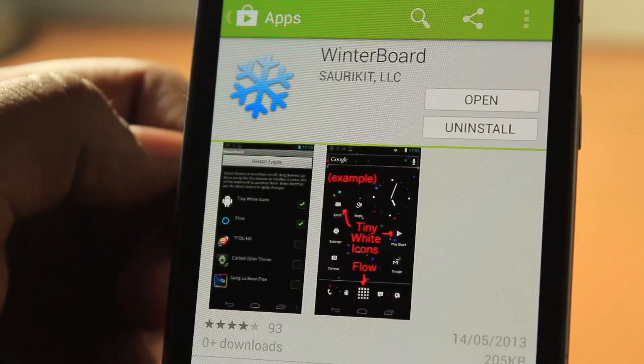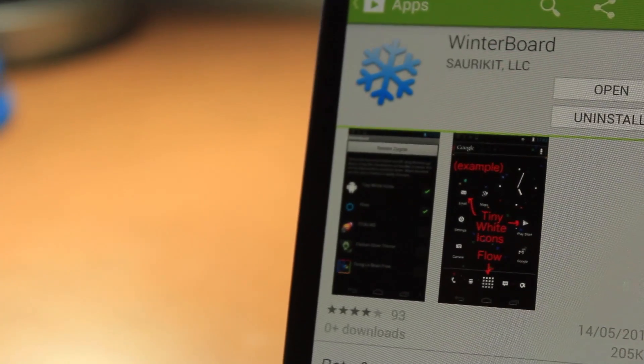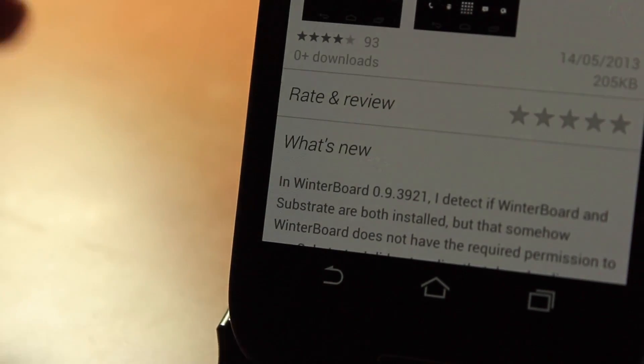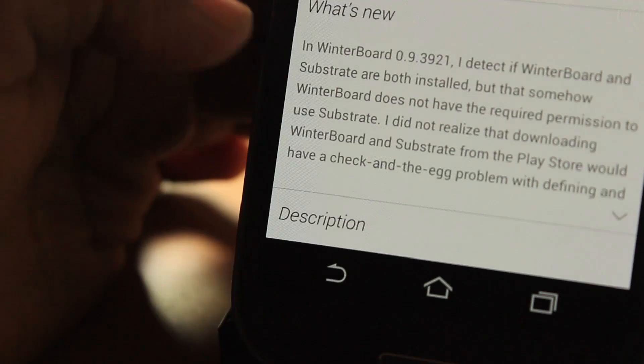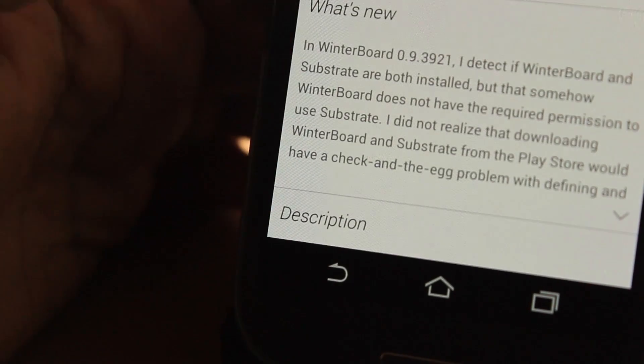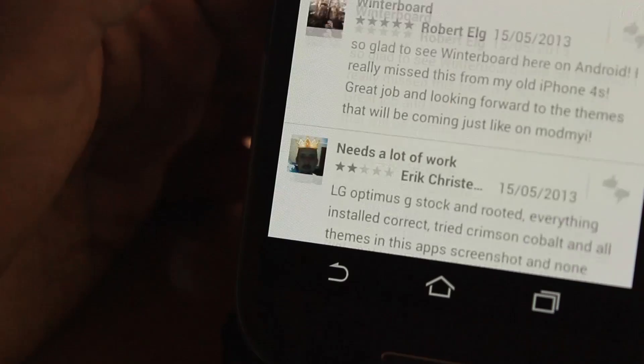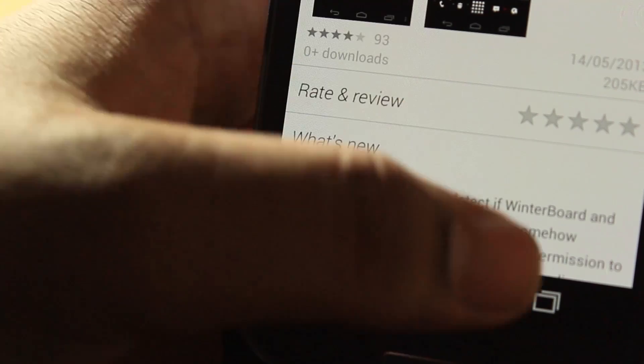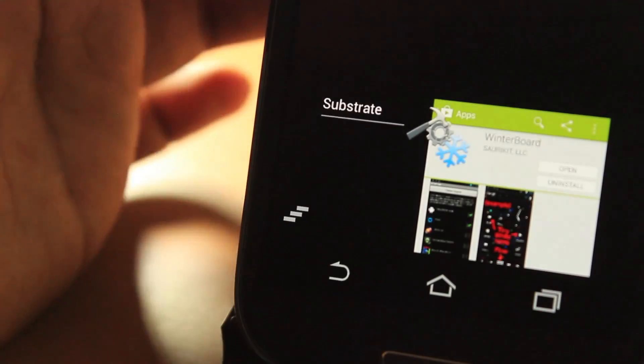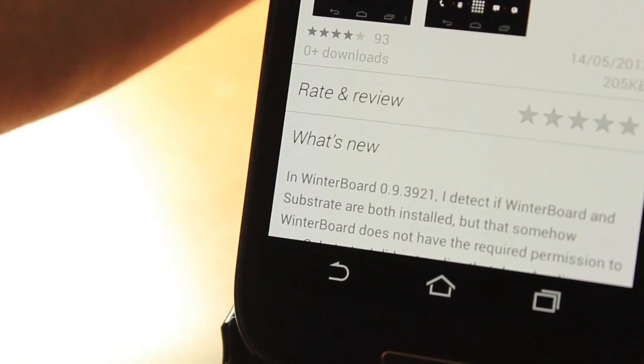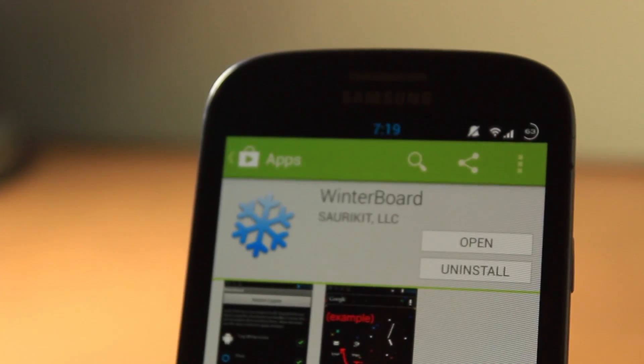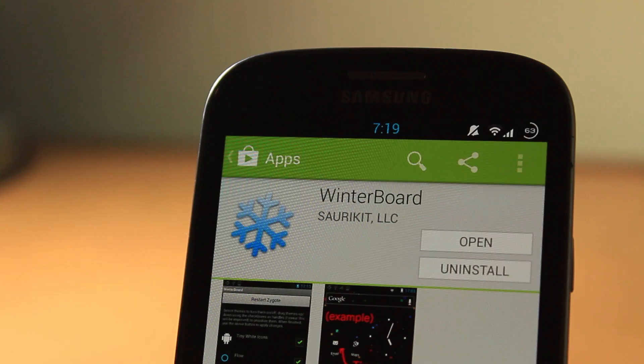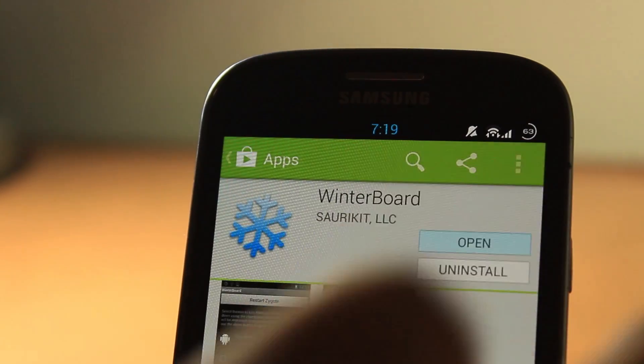As you can see here, it's all about themes. Let's go down here. There's not many themes on Winterboard yet, but there will be themes. When that happens, this will be absolutely great. You will not need to install custom ROMs for themes anymore, just need to root your device.